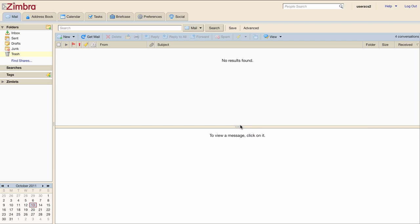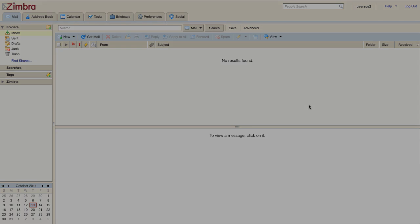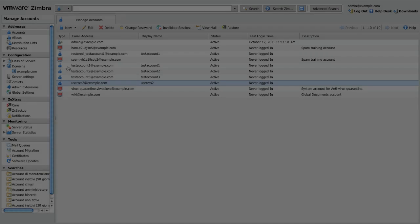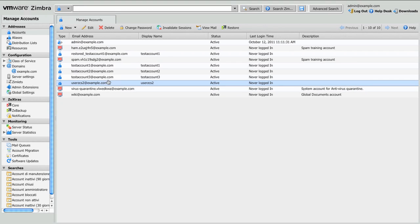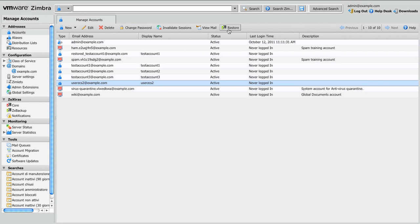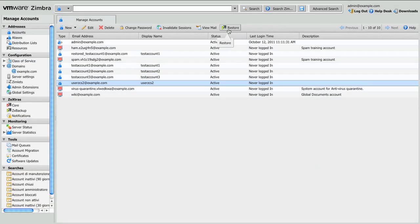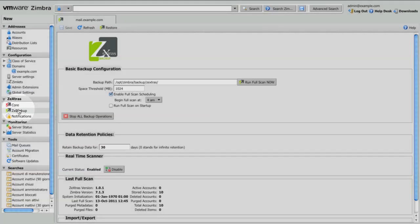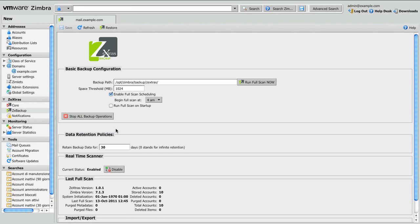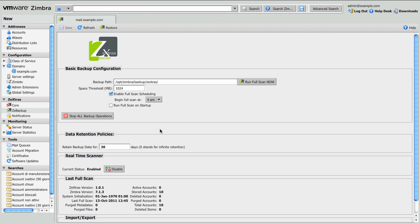Now the trash folder is empty just like the inbox folder, so we can start the restore. Restore on new account operation can be run both from the account list of the Zimbra administration console by clicking on the restore button, or using the Zextras backup module tab and again clicking on the restore button at the top of the page.